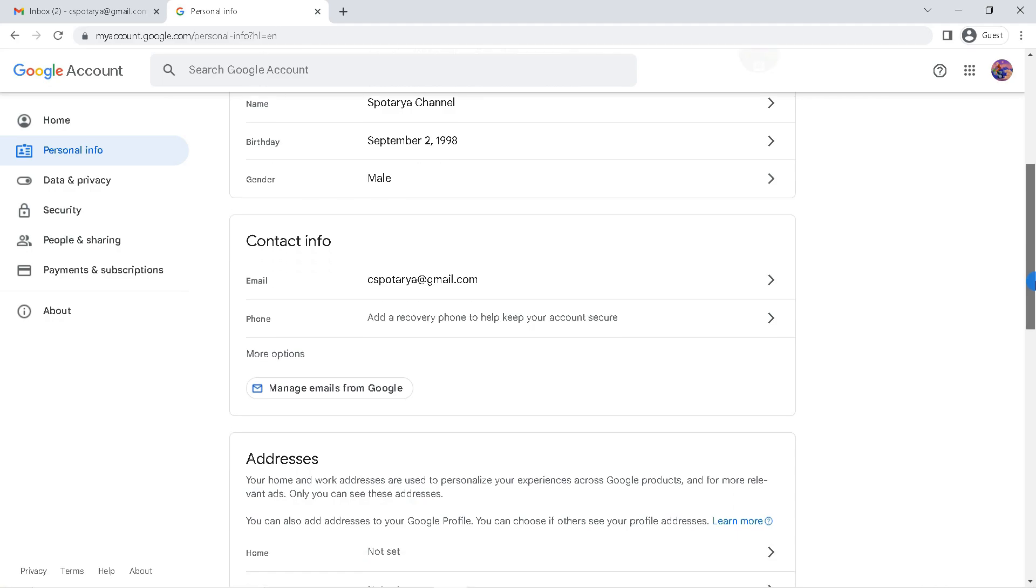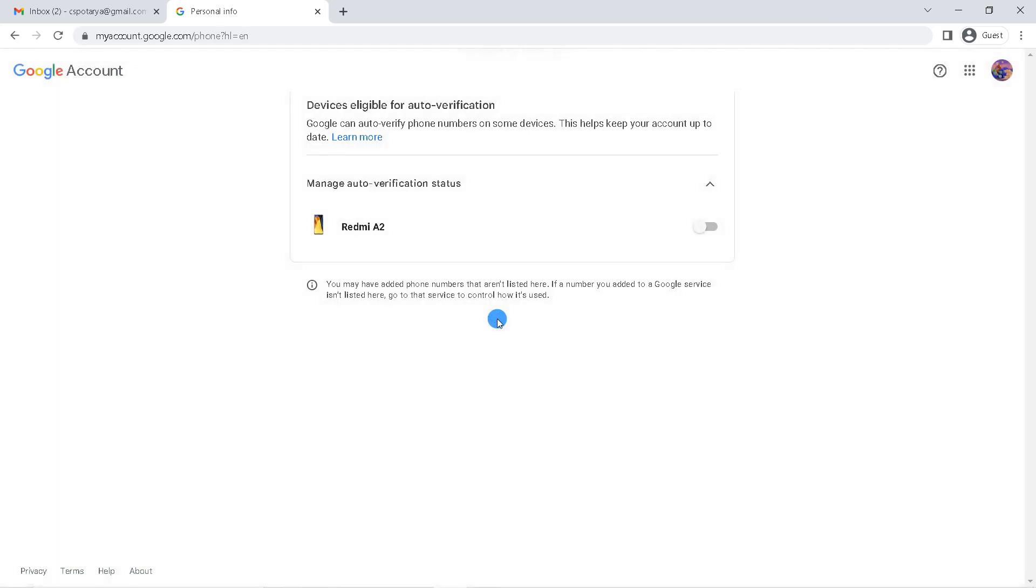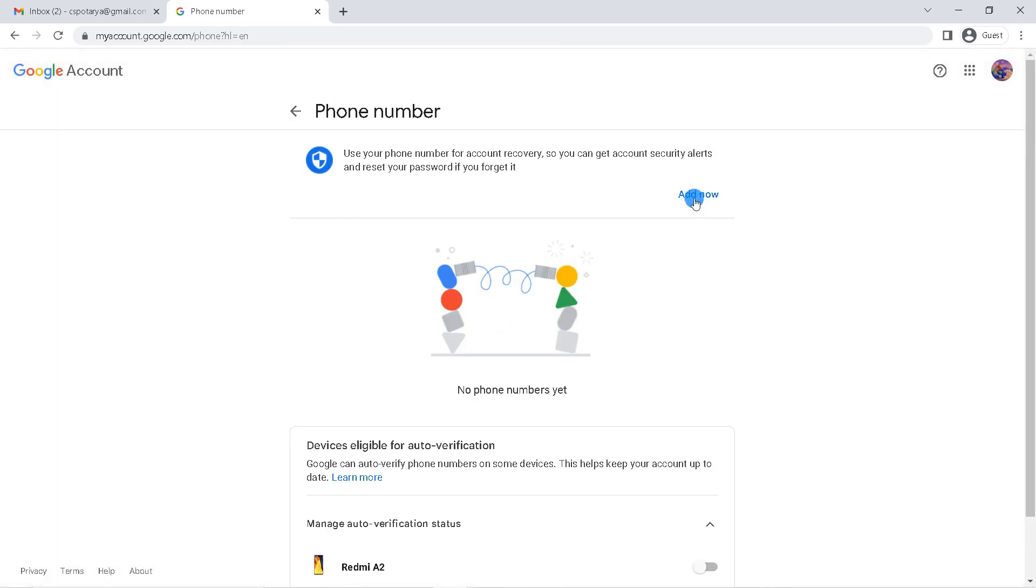And then scroll down, in contact info you will find phone option. Just click on it. Click add now.